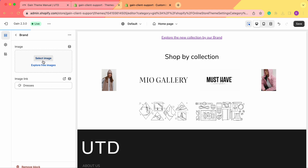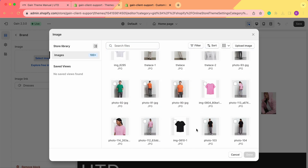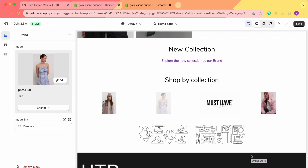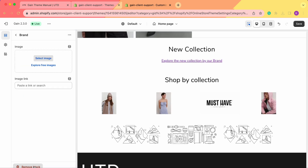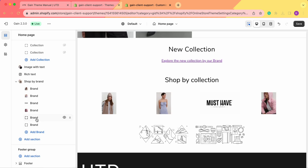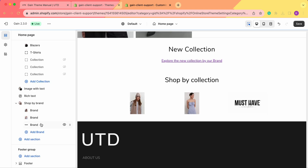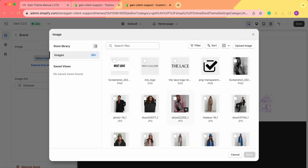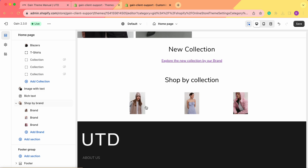We can also rename and update the other blocks — for example, adding a dress image linked to the Dresses collection. We can remove extra blocks and keep maybe three images per row. For the third block, let's change the image to a coat or jacket and link it to the Outerwear collection. If you add images with different dimensions, you can rename this section to anything that suits your needs.